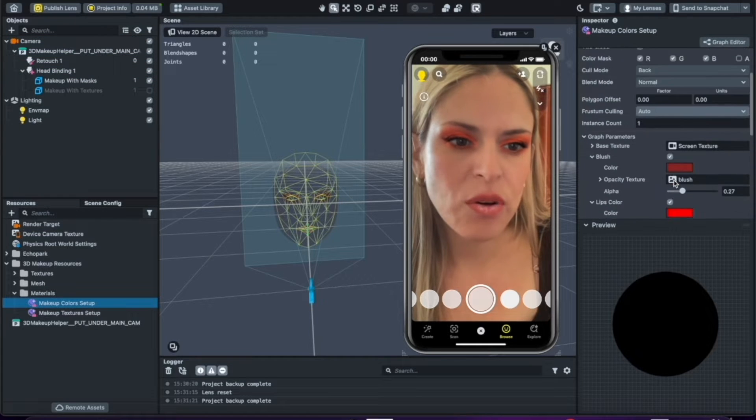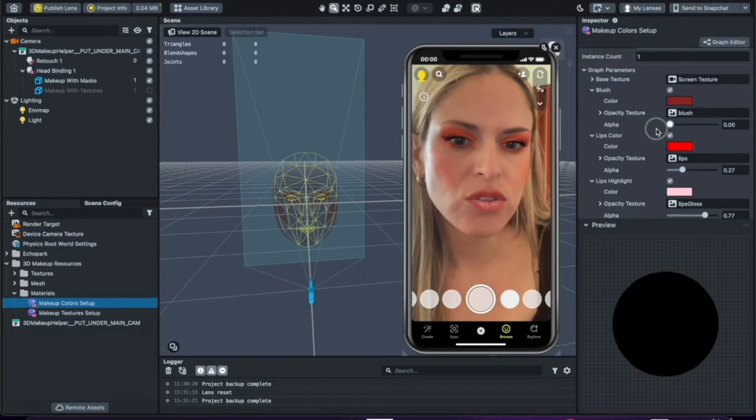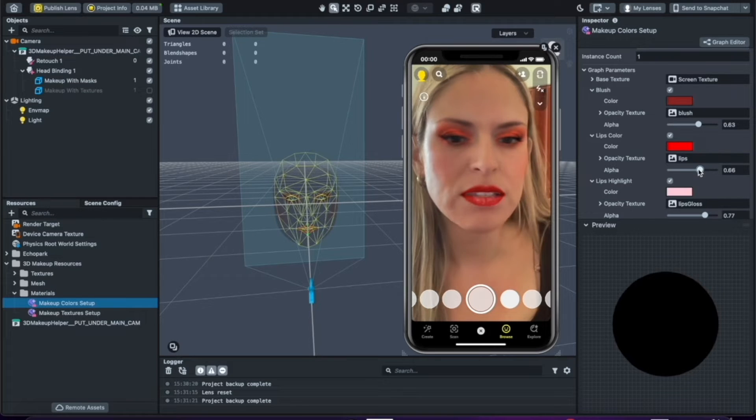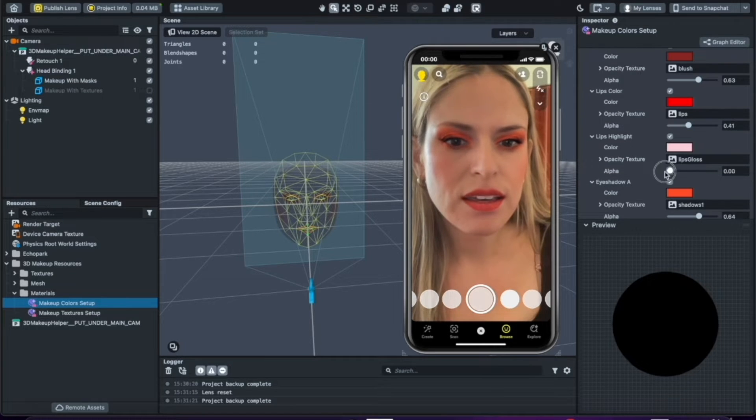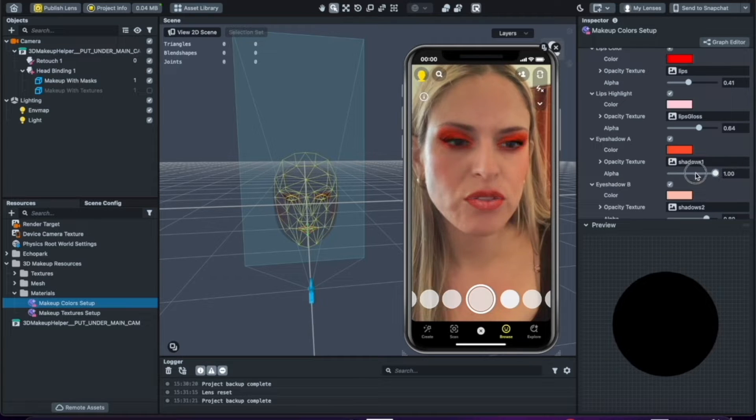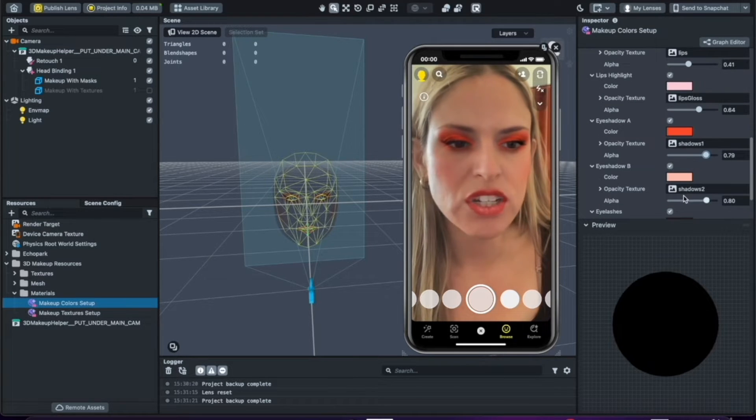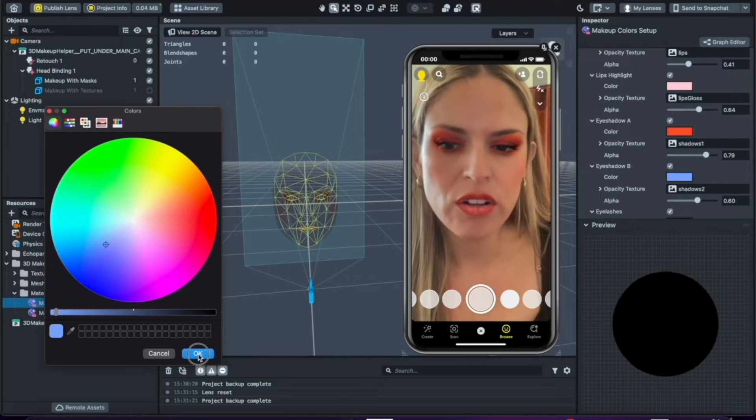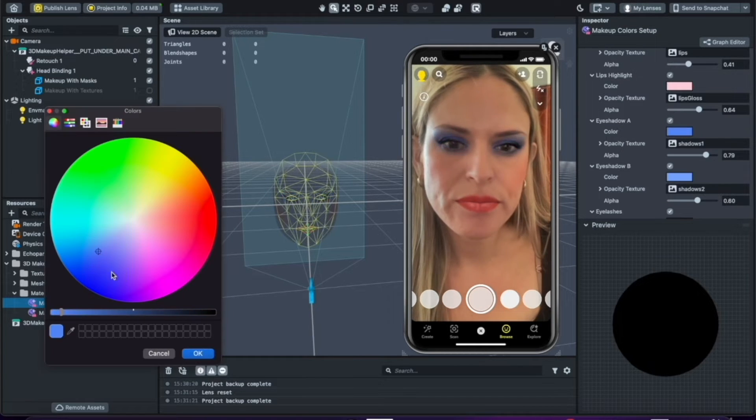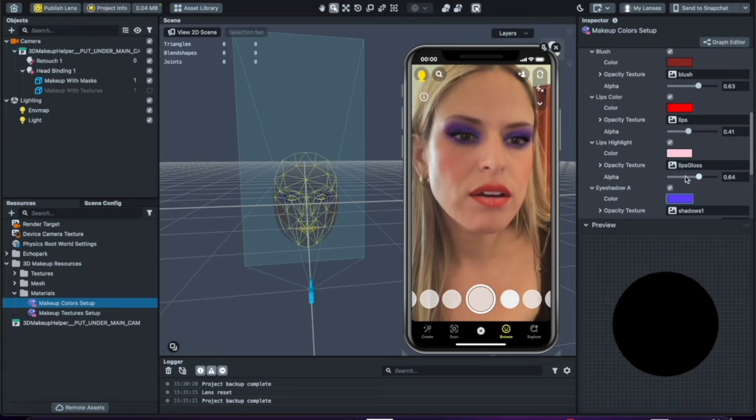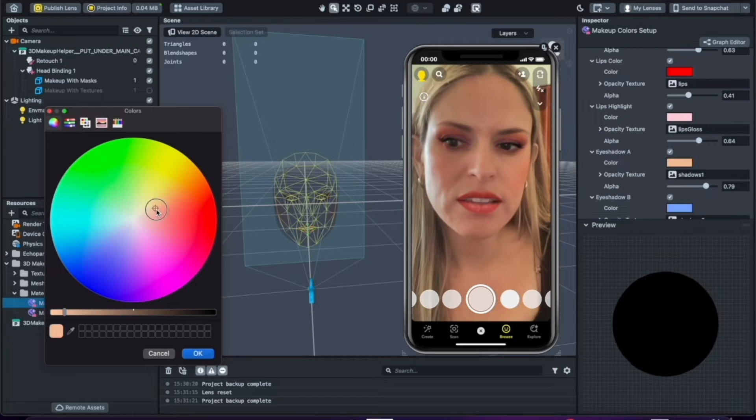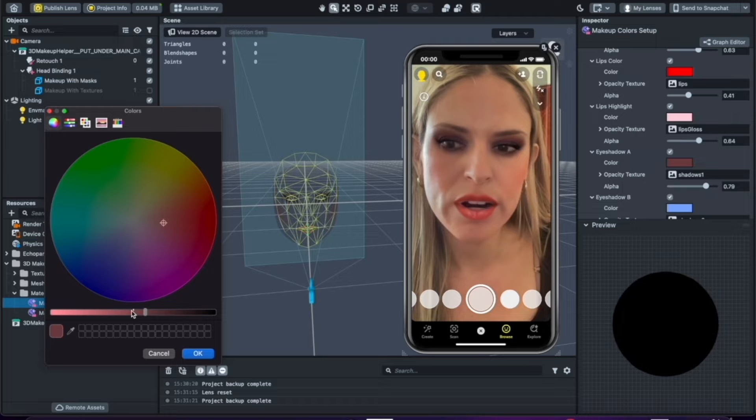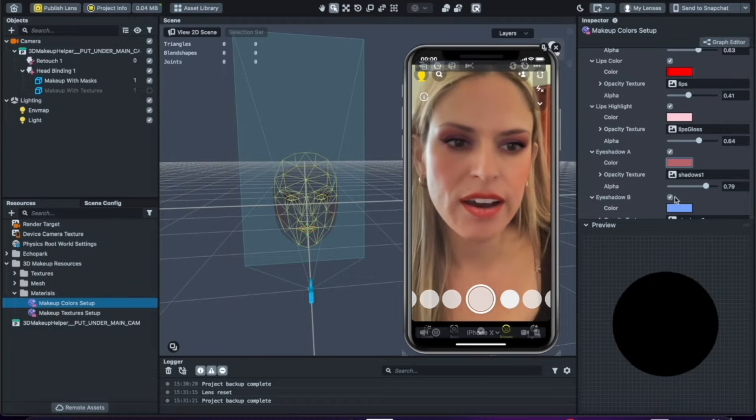Now in this section you could adjust the colors of each of these makeup pieces. And let's say you want to bring that down, you can kind of get the idea that this could be adjusted this way, but you could also adjust the colors. And let's say we want to make this something a little bit wearable—we're going to do something kind of like a brown, like a smoky eye.